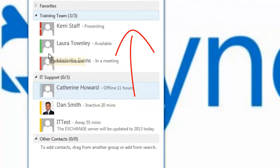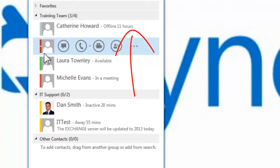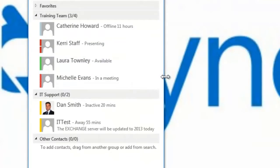To move Catherine to a different group, I simply drag. Here I have moved her into the Training Team group list that I have created.